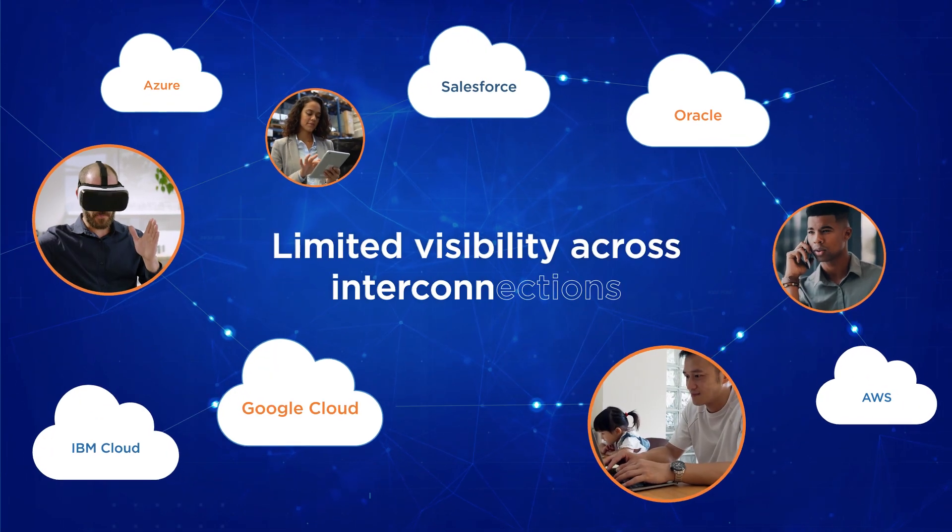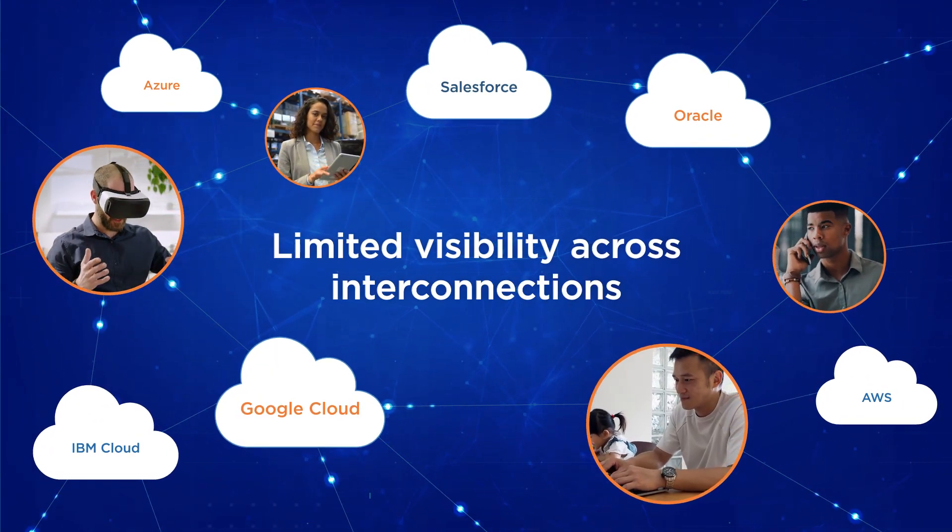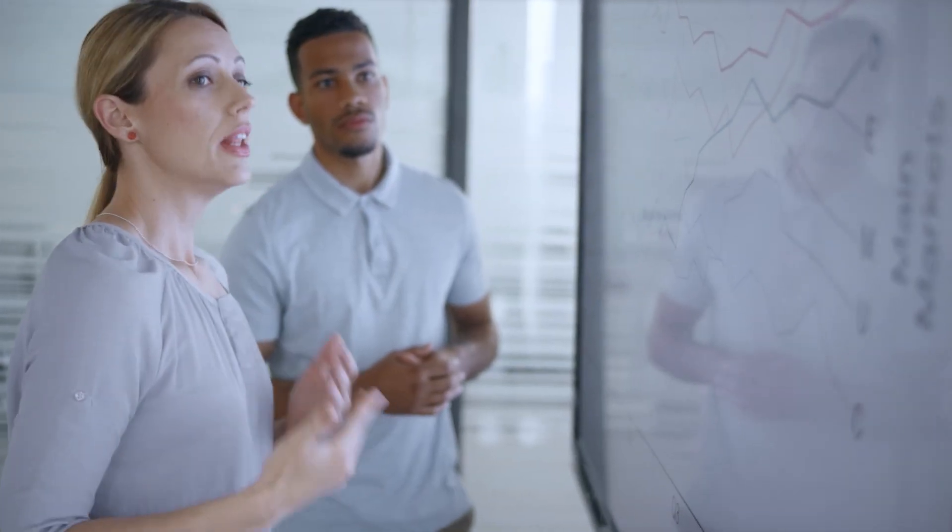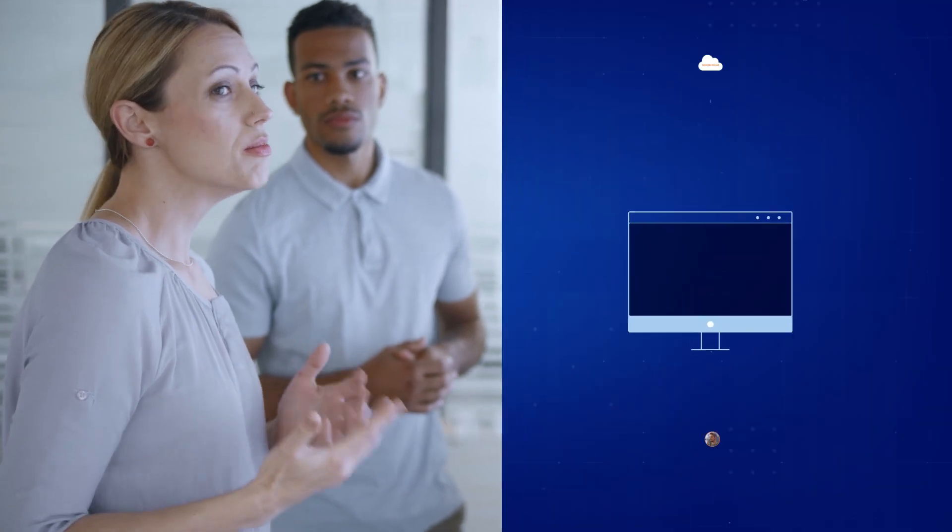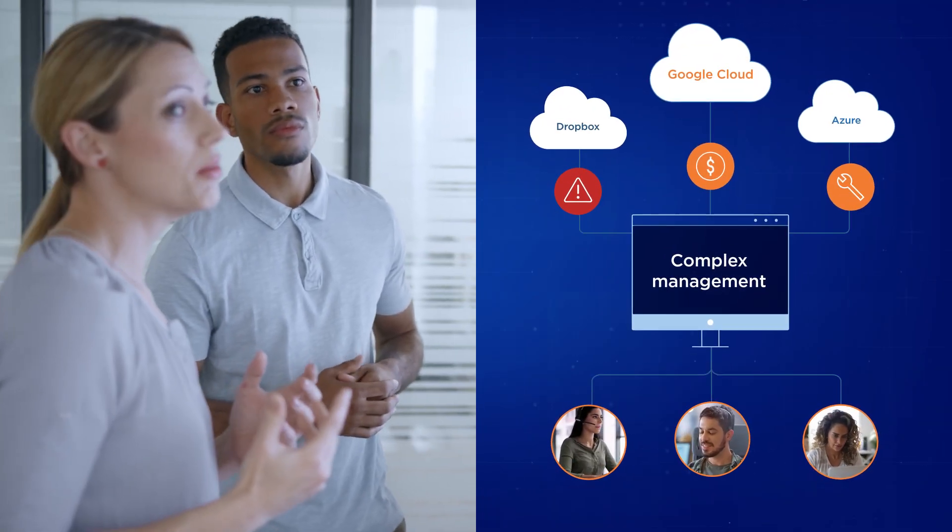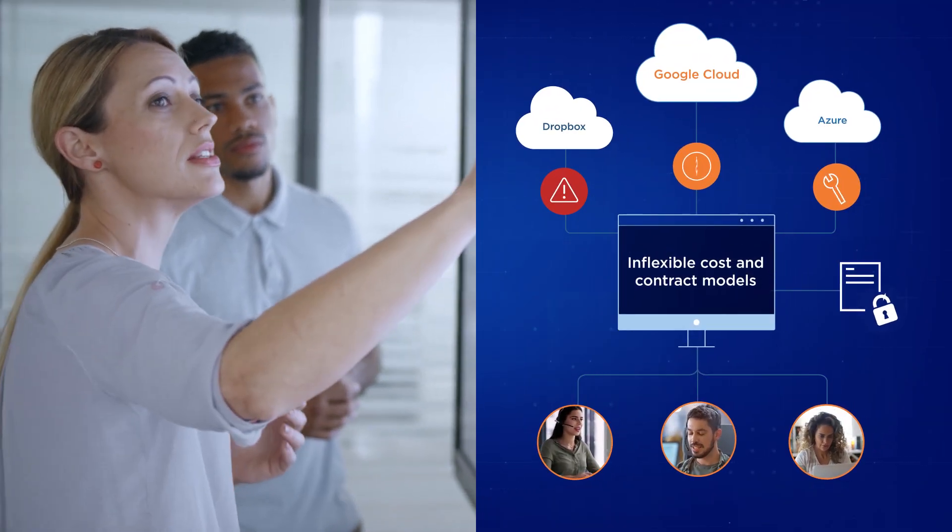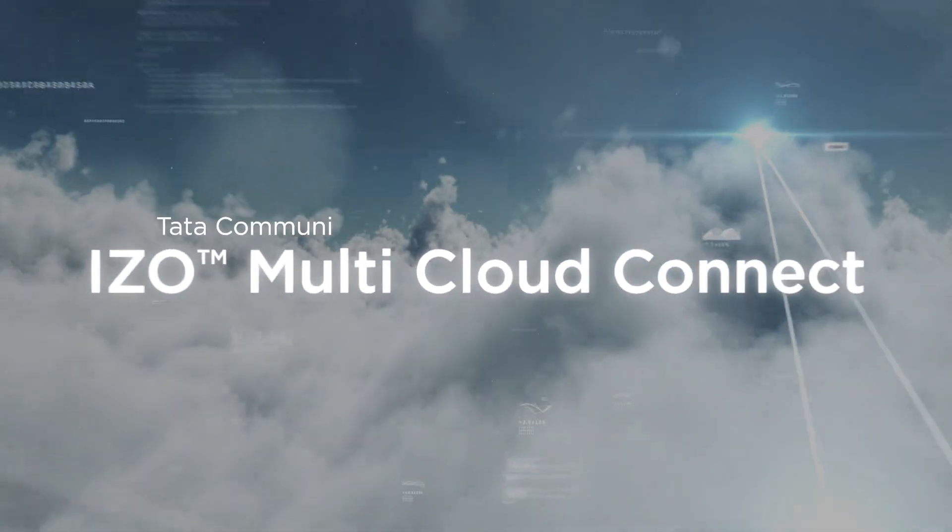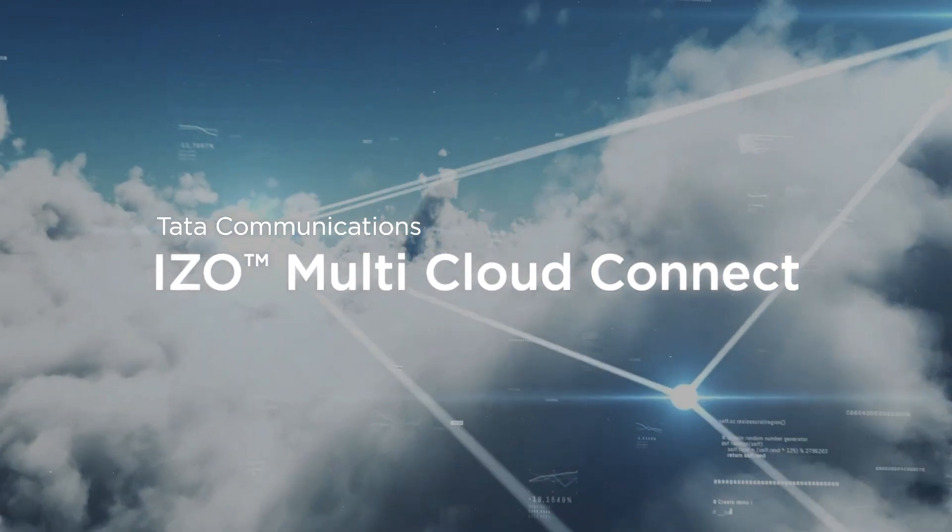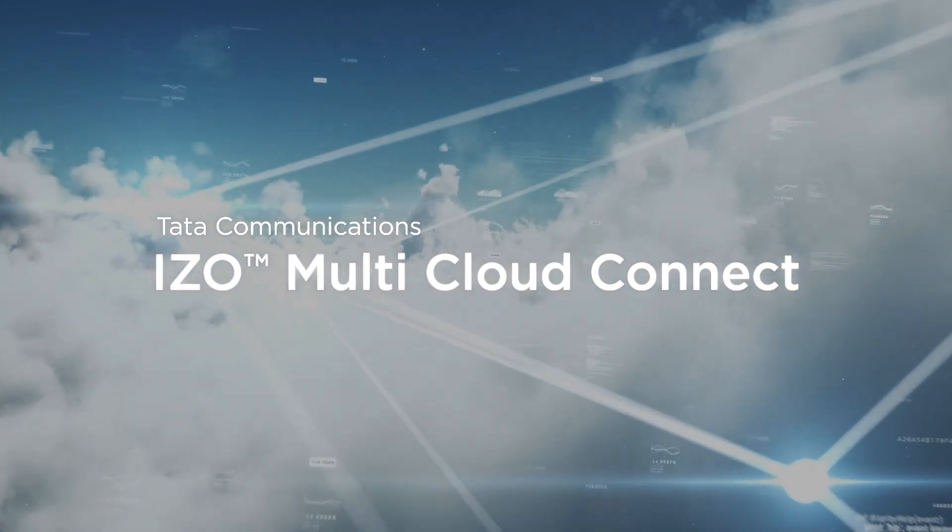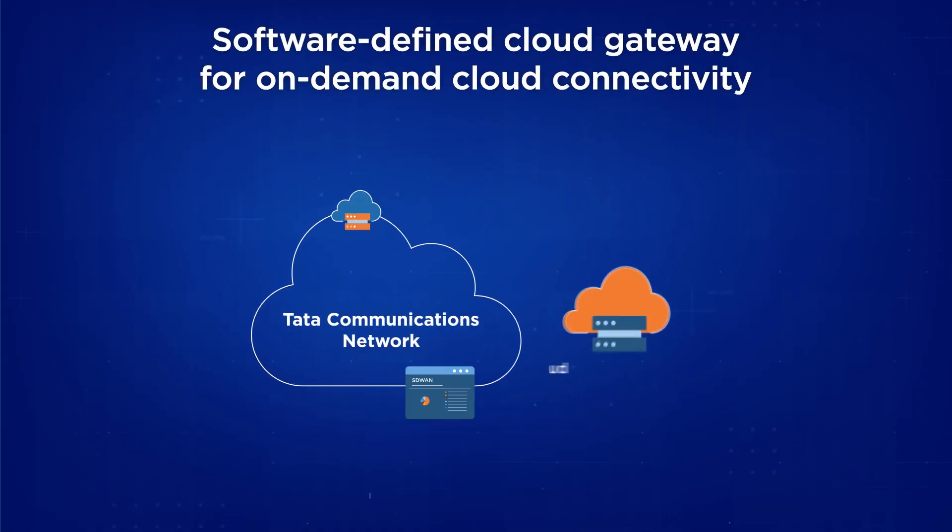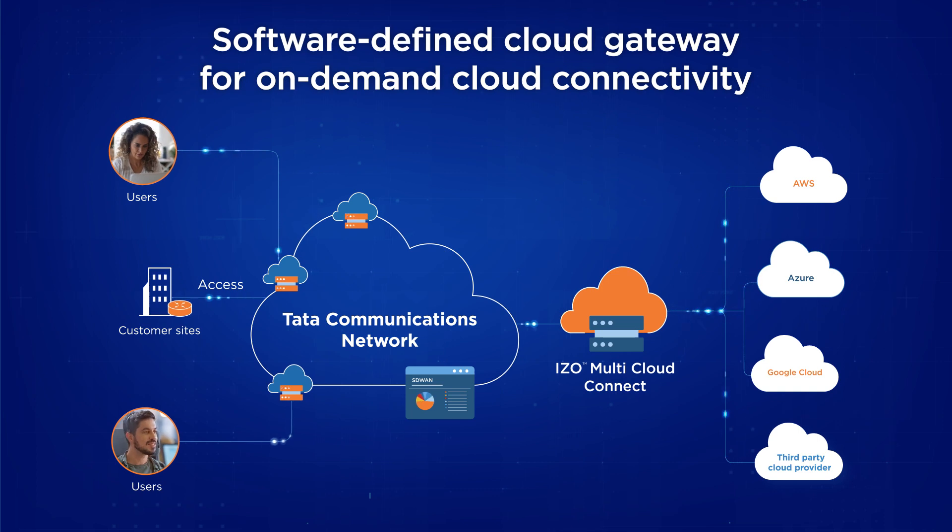Maintaining visibility across so many connections is hard, and without the right tools and skills, management becomes complex and control is lost. Introducing Tata Communications IZO Multi-Cloud Connect, our software-defined traffic gateway that connects everything, anywhere, to your choice of cloud.